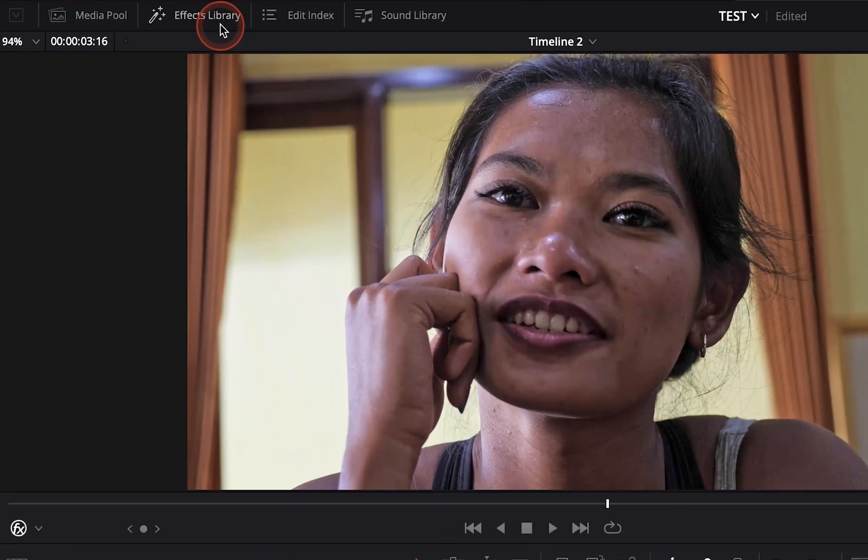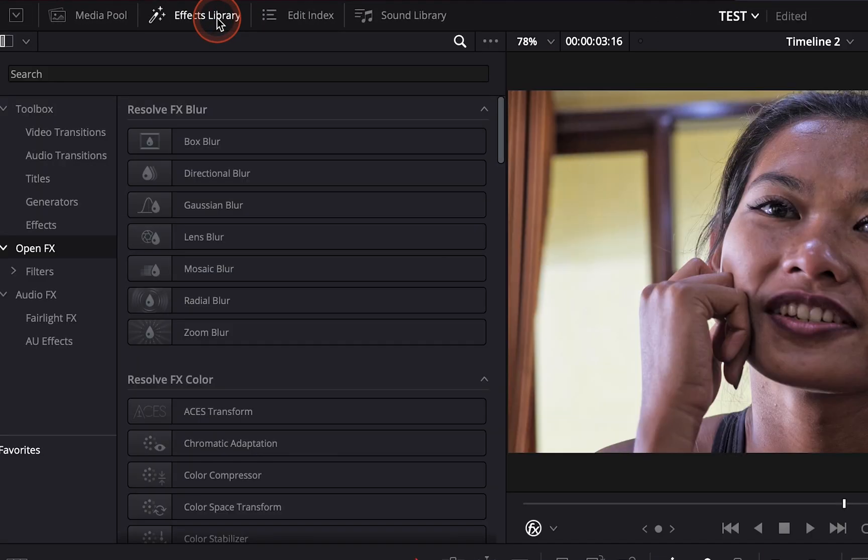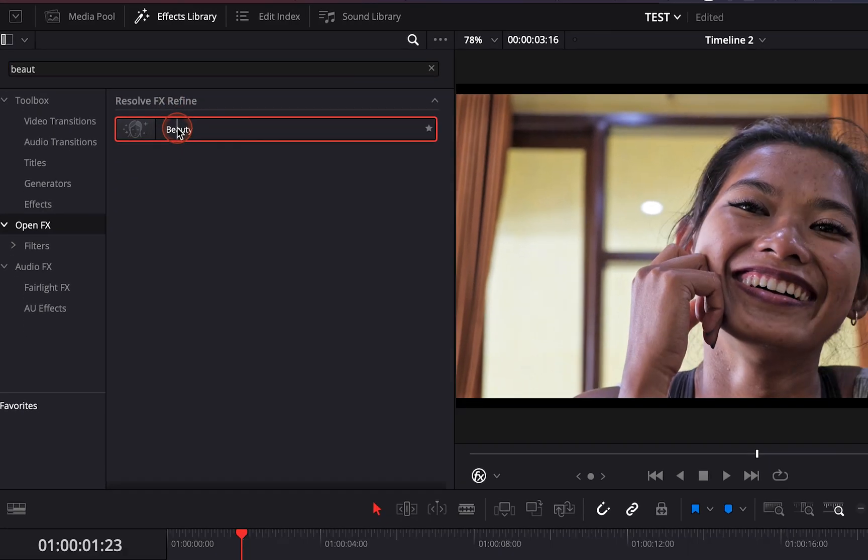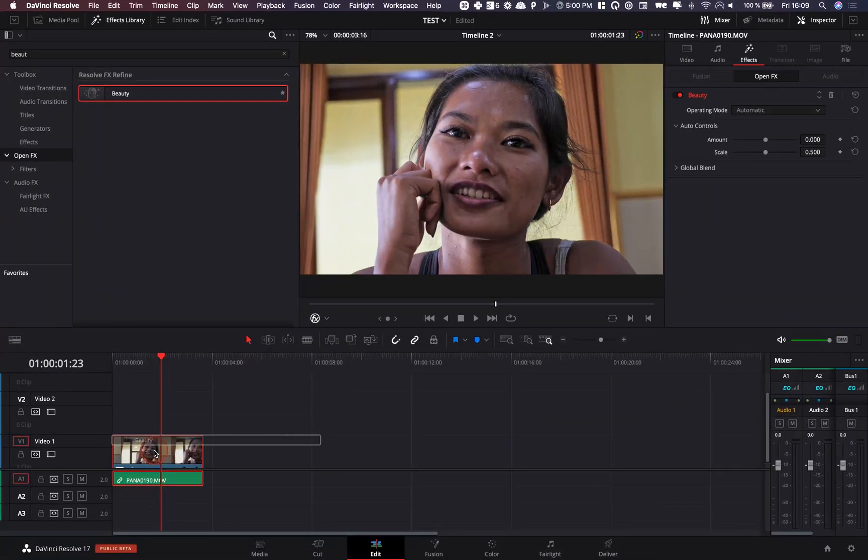So right now I'm going to go to effect library and I'm going to go with beauty and basically we're going to apply the beauty effect onto our clip.